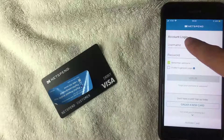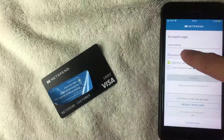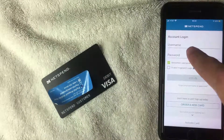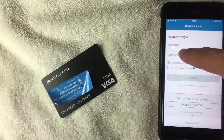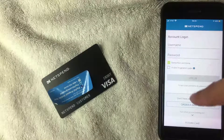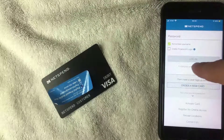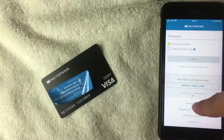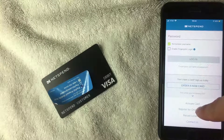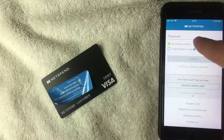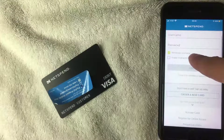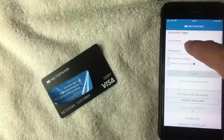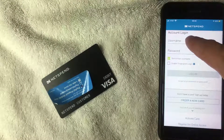You want to go in and enter your username and password — the ones you created when you set up your NetSpend account. If you haven't set one up yet, click on 'Activate Card' or 'Register for Online Access,' whichever applies to you. I set up my username and password when I was activating this card, so I'm going to enter that in now.